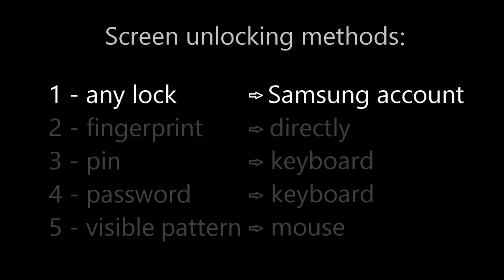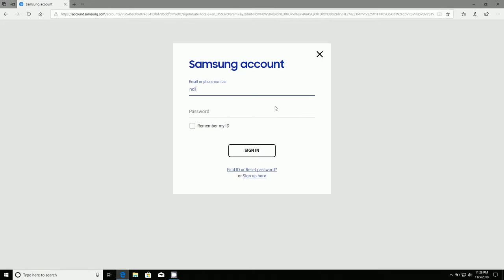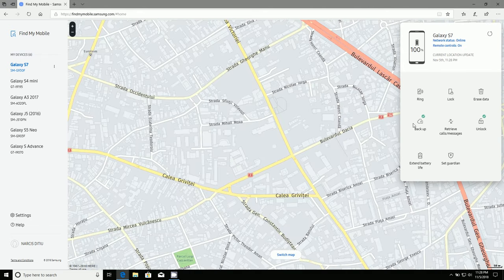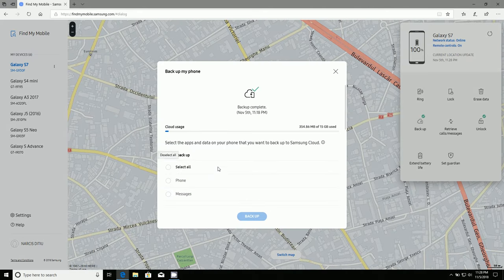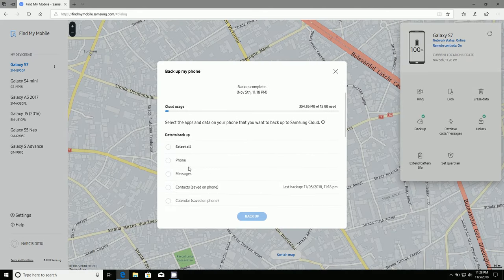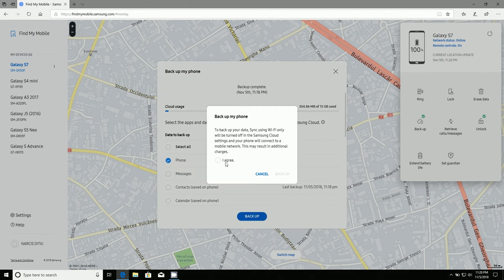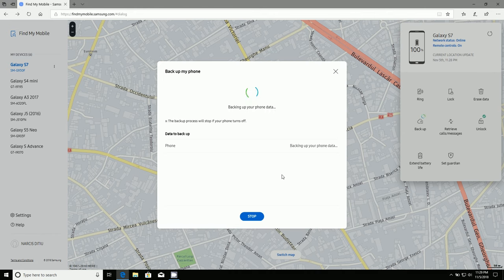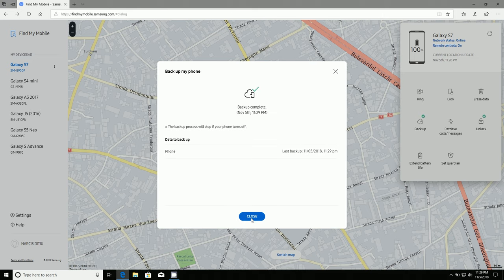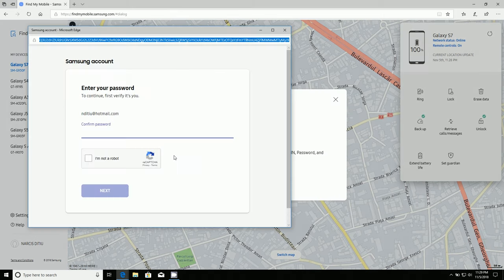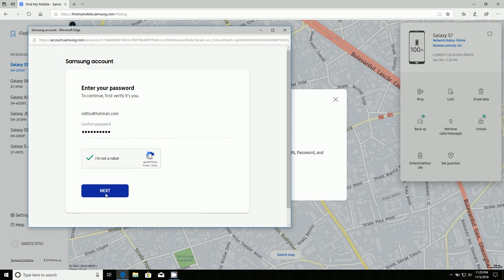If you have already set up a Samsung account on your phone, you are in the best position because you can do backup and you can unlock any security method by going to the Find My Mobile Samsung site from another device connected to the internet. Sign in with the Samsung account and then go to the Backup option from the menu. Then we select the data we need — to save time I selected just one item — and then click Backup. In order to use this method, the broken phone must be turned on and connected to the internet via Wi-Fi or mobile data. Then I can also choose Unlock Phone; I need to enter the account's password again and then the phone will be unlocked.